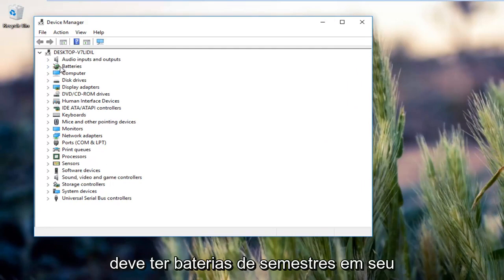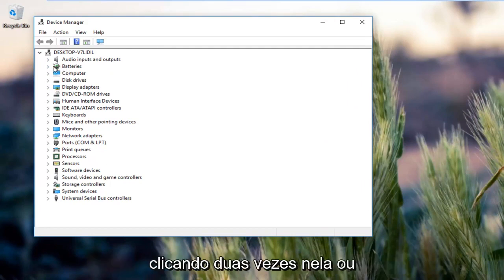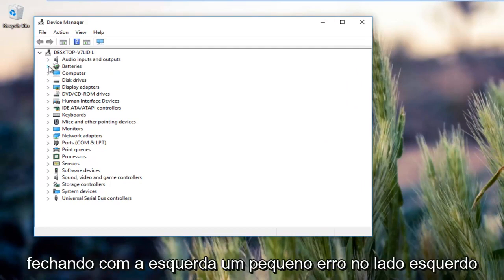Should be something that says batteries near the top. You want to expand this view by either double clicking on it or left clicking the little arrow on the left side.